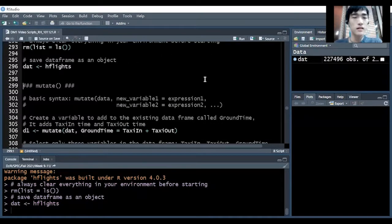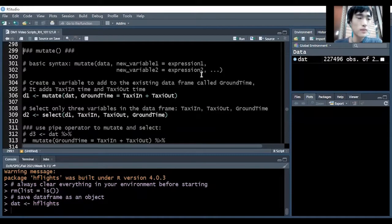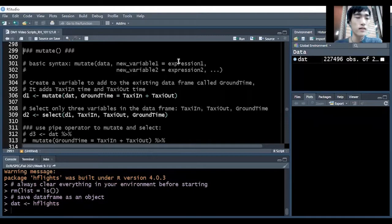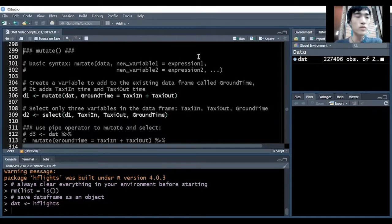So let's get started with the mutate function. The basic syntax is pretty simple. When using the mutate function, we'll first pass in the name of the data frame, and then we'll pass in the name of the new variable that we want to create, followed by an equals sign. On the right side of the equals mark, we'll put an expression specifying how the variable should be created. Also, we can create multiple variables at the same time — the only difference is that we will need to use a comma to separate each of these expressions.